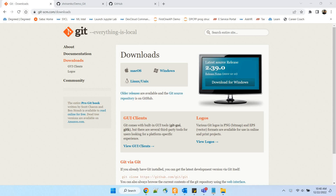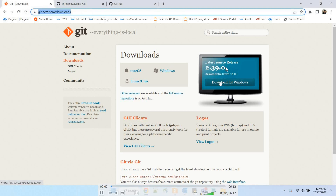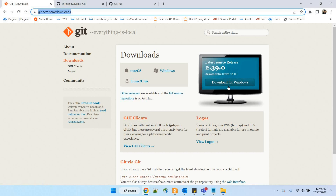First thing is you need to download git and keep it ready. The link is git-scm.com/downloads. Go there and you will get the latest version of git. Since my operating system is Windows, I have chosen that and I am installing it.